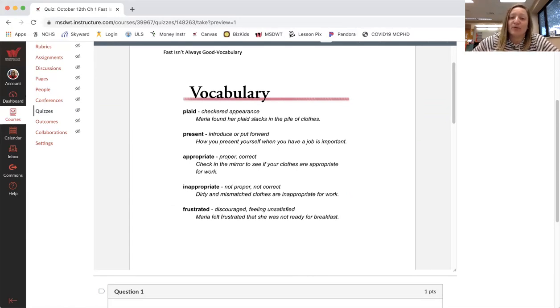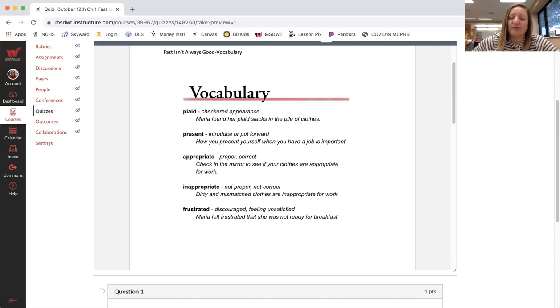Appropriate, proper, correct. Check in the mirror to see if your clothes are appropriate for work.